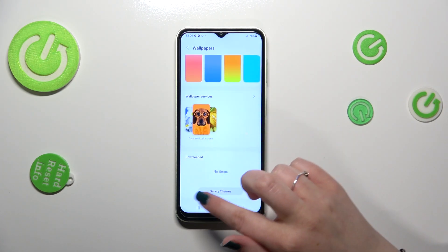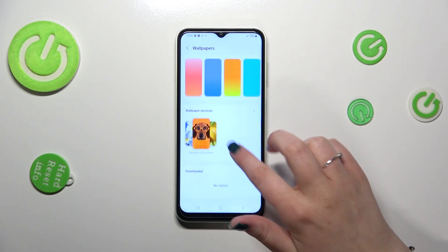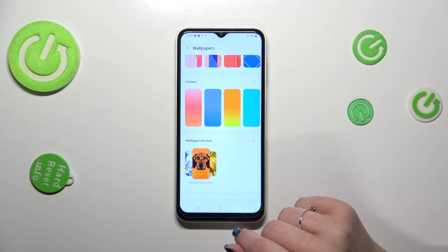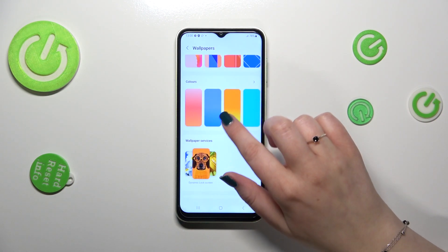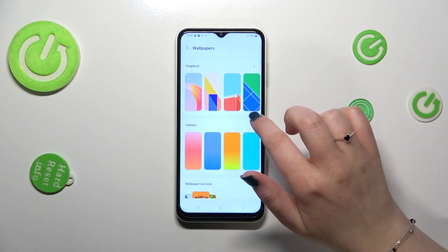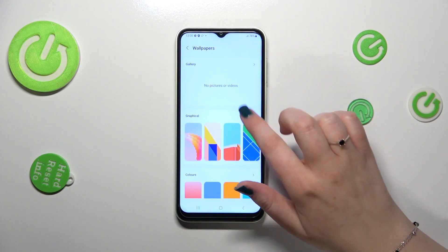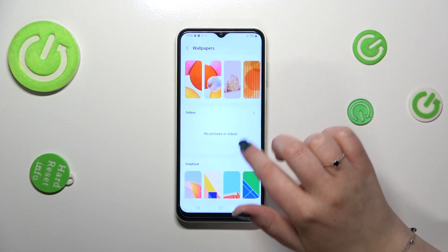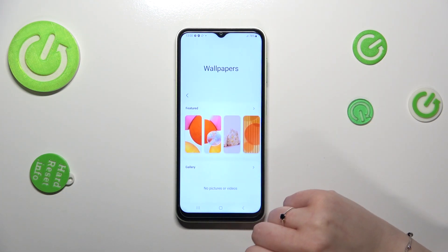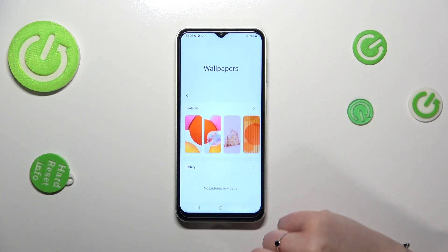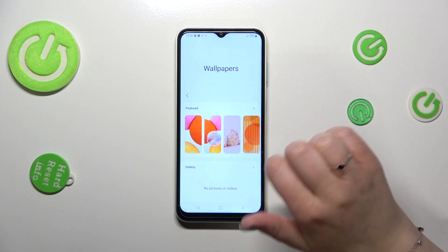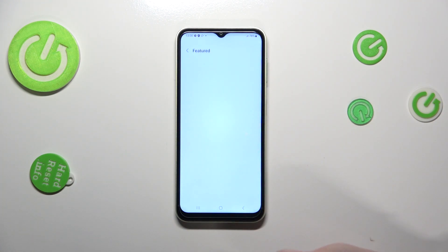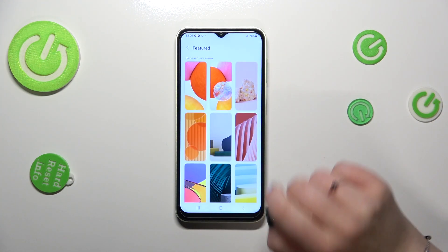Here we've got some downloaded options from the Galaxy Themes — of course you can enter this option if you've got an account and download some cool wallpapers. We've got the colors, the graphical ones, the gallery — of course if you've got any photos you can set them as a wallpaper — and here we've got some pre-installed ones, and I will pick something from those options.